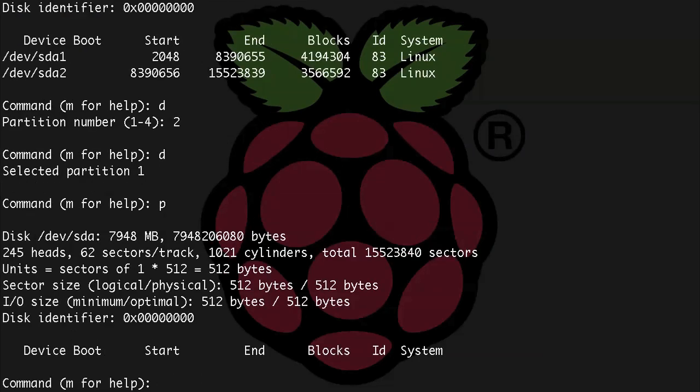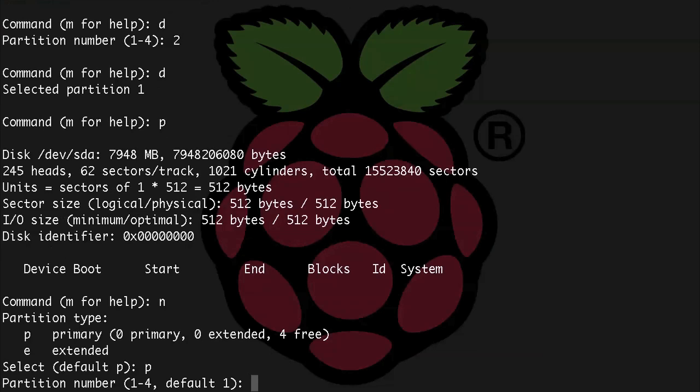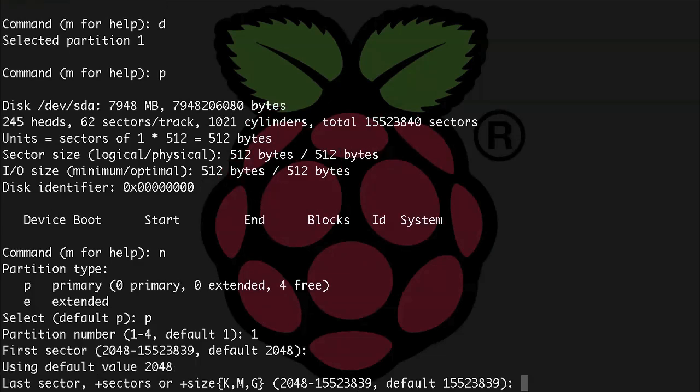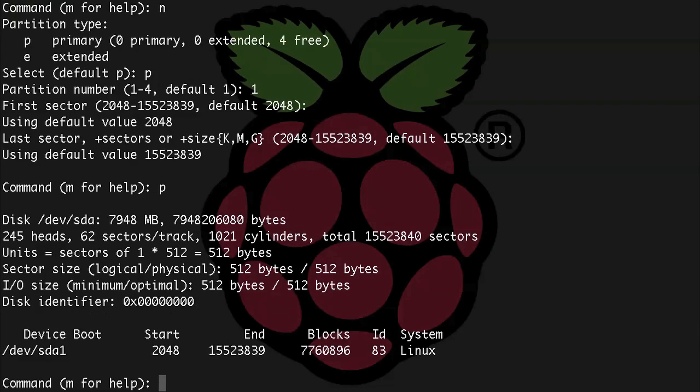Now let's create one big partition for our FAT32 drive, so n, and then we want it to be a primary. We want partition 1, and then we want to use the defaults here and also the default last sector. Let's just make sure we have our partition correct, so p.